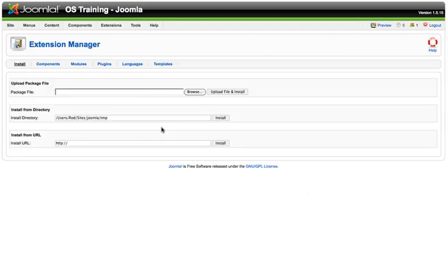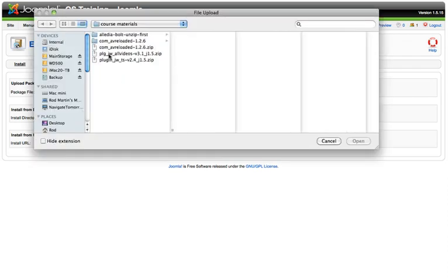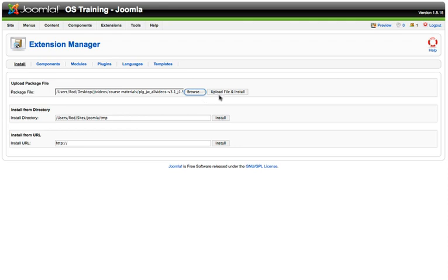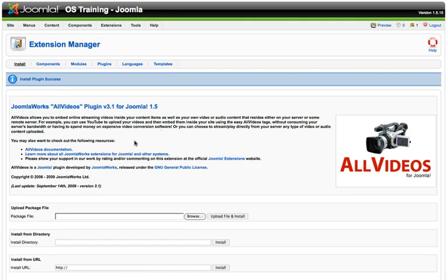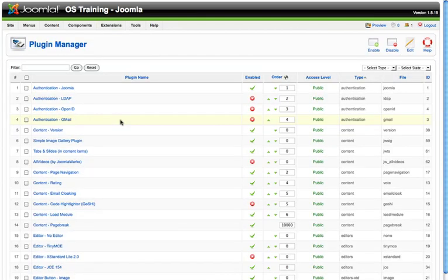There are two video plugins that I really like. AV Reloaded gives you some really neat tools, including the ability to put a video in a module position. But the other one I really like is all videos from JoomlaWorks. So let's go ahead and look at that. It's really simple to use and it has great documentation online as well. Let's go ahead and make sure that that plugin got enabled.